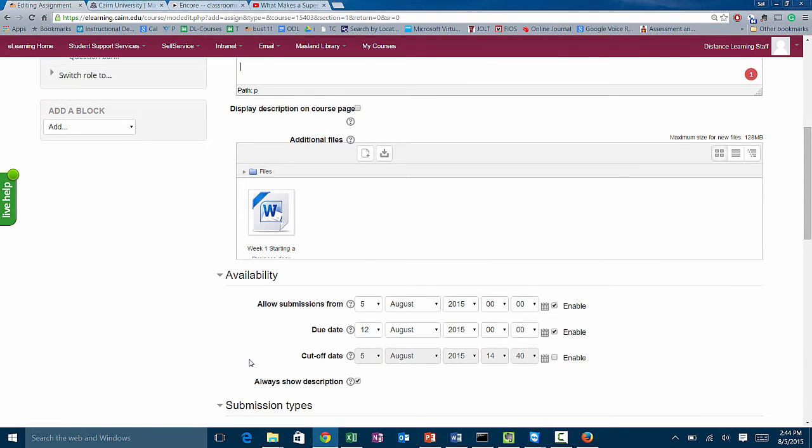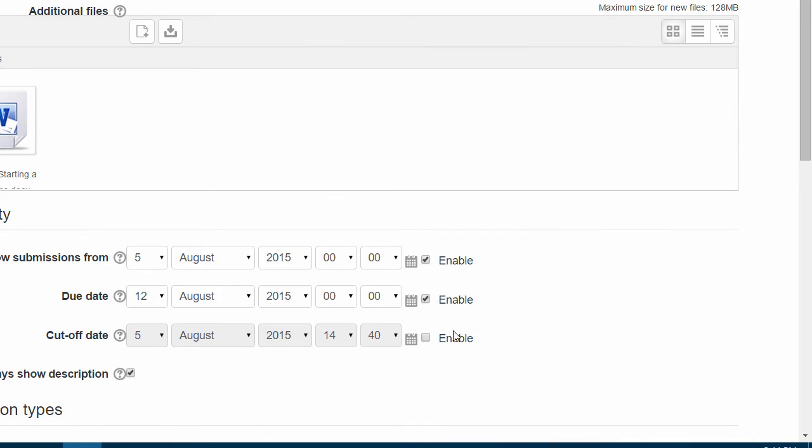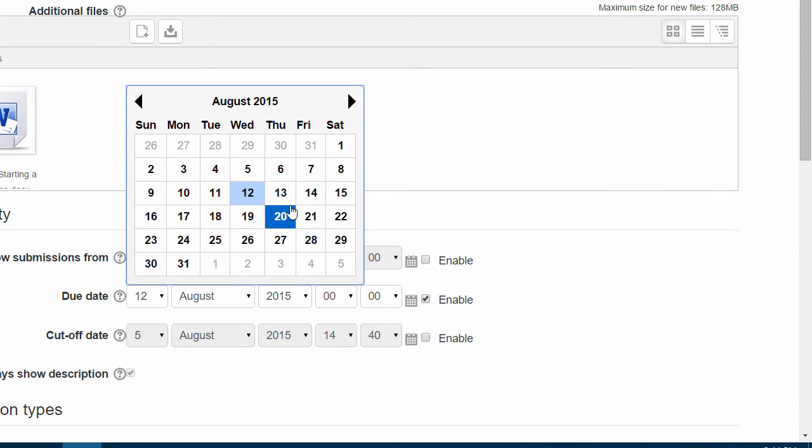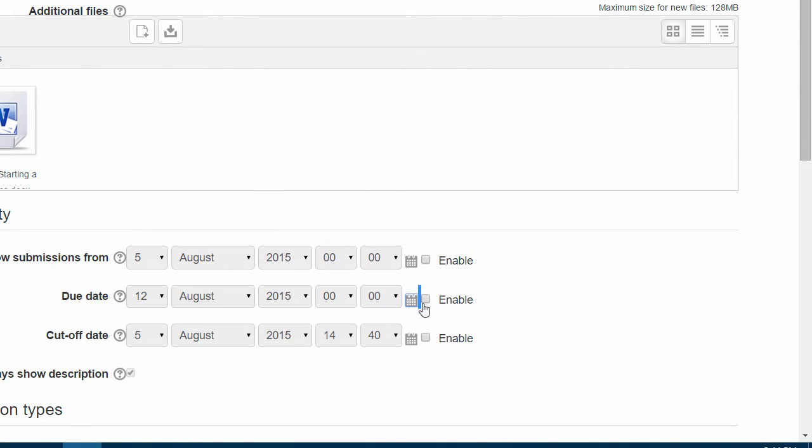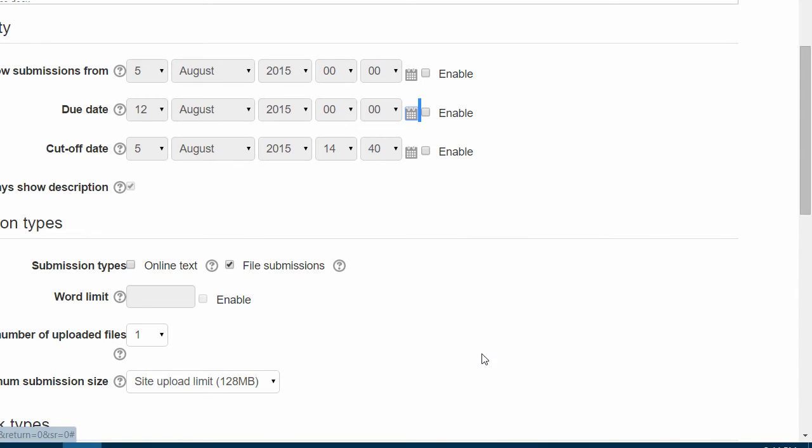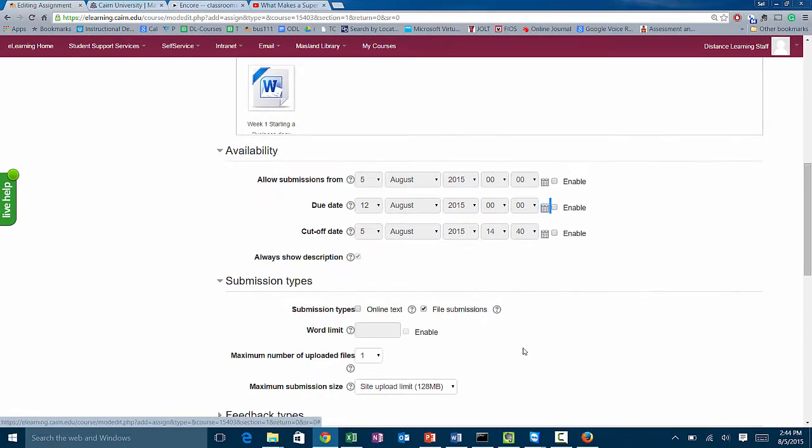Under availability, I don't recommend that you put due dates in here. You can forget to update the due dates for next time you're teaching the course. If you're going to use the due dates, make sure that they are accurate and maintained from semester to semester. If you want to enable it, you can simply click on it and choose whatever date and time. It's important to understand that after the due date, depending on how you set up the system, the students may not be able to submit anything and they will bug you with email.